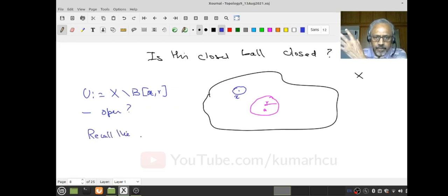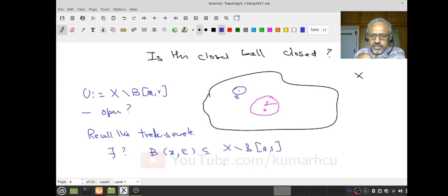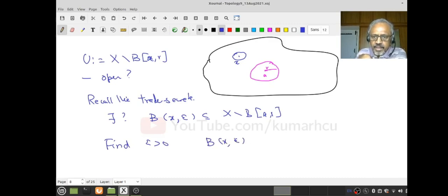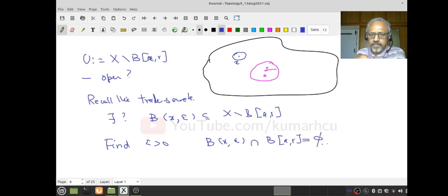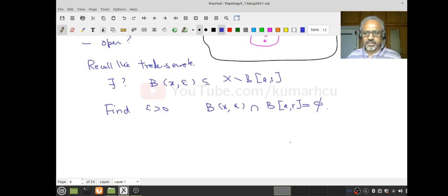I have to find ε positive so that B(X, ε) is completely contained in the complement, which is the same as saying the intersection of B(X, ε) with the closed ball B̄(A, R) is empty. Assume such an ε exists. If there is a point Z common to B(X, ε) and B̄(A, R), I want to arrive at a contradiction.